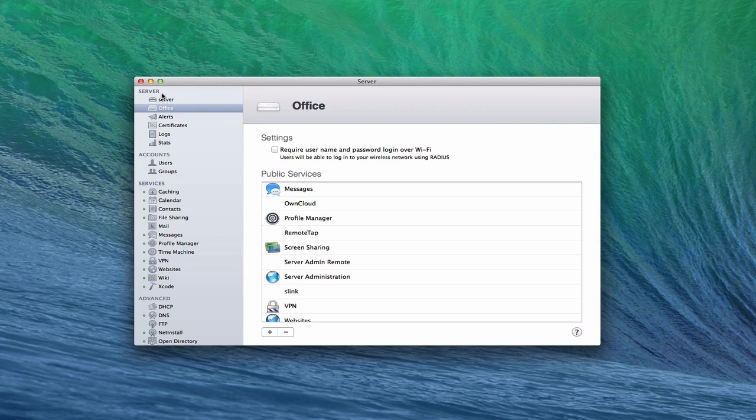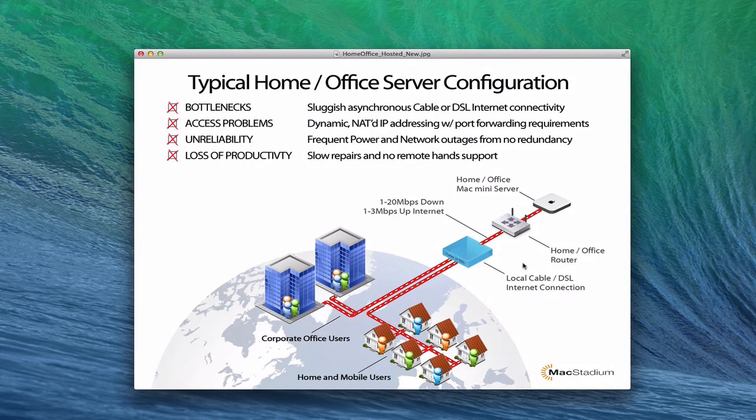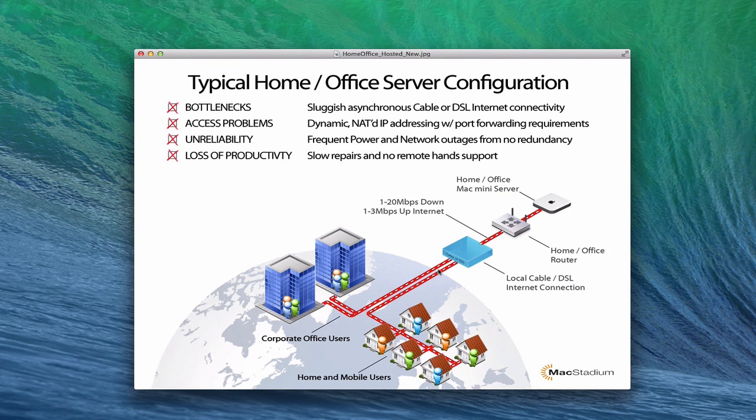Let me put the server down and use a couple of diagrams. These diagrams were put together by Mac Stadium, a hosted Mac Mini co-location service I do some work with. This shows the typical setup: you've got a home or office Mac Mini behind a router that sits behind a cable modem bringing in your internet connection. Everything goes in and out of this chain.